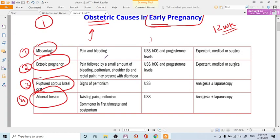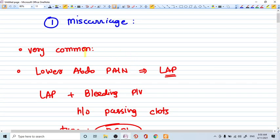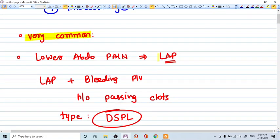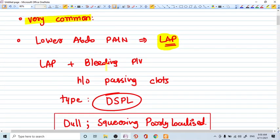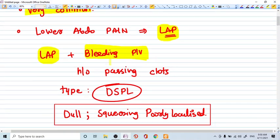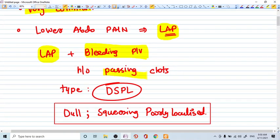So if miscarriages happen, it's a very common thing. Lower abdominal pain will be there. We will be giving the adjuvant like LAP for lower abdominal pain. The patient in miscarriage comes to you with LAP plus bleeding per vagina plus history of passing either clots or it may be not present.